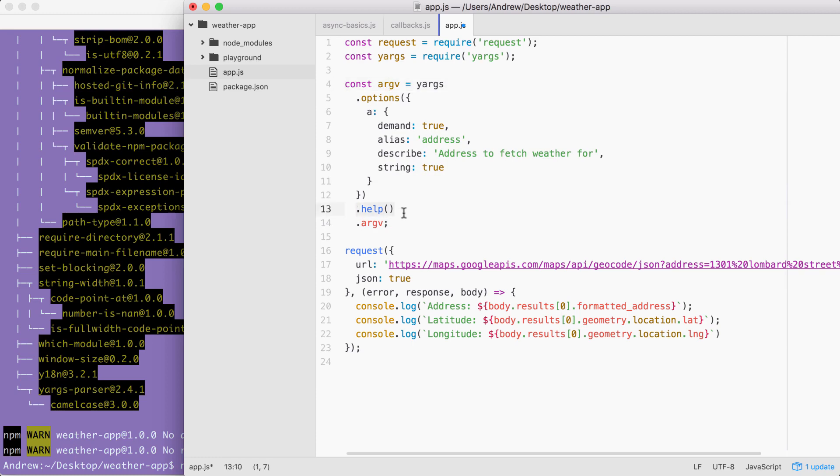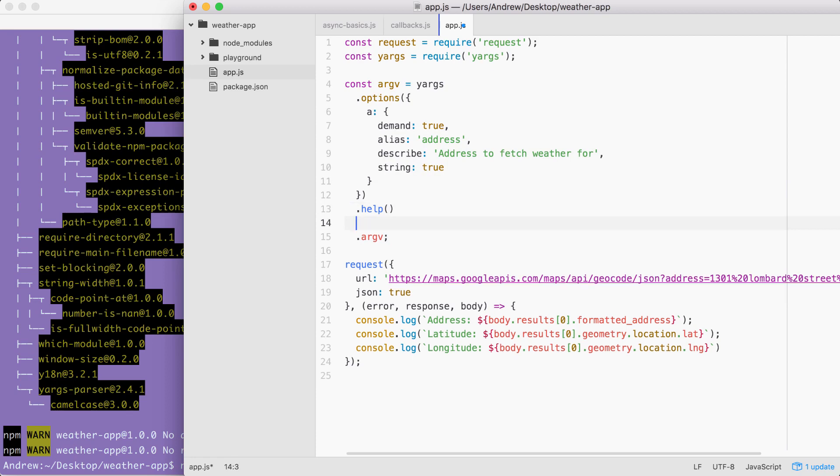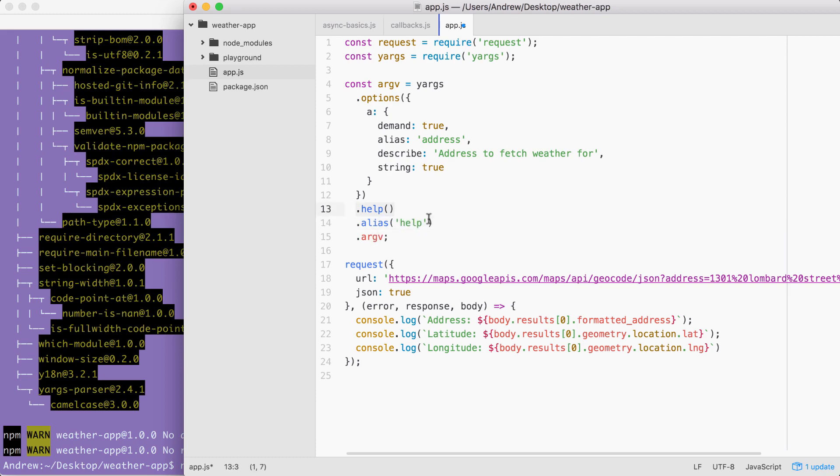Now the help method adds that help argument. We can also add an alias for it right afterwards by calling dot alias. Now dot alias takes two arguments, the actual argument that you want to set an alias for and the alias. In our case, we already have help registered. It gets registered when we call help, and we're going to set an alias, which will just be the letter H. Awesome. Now we have all sorts of really great configurations set up for the weather app.